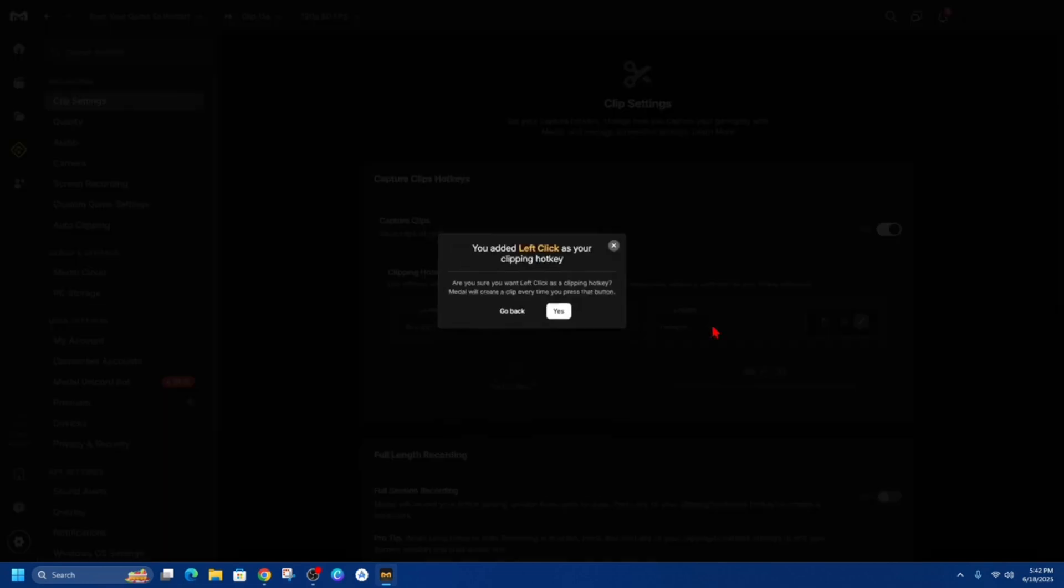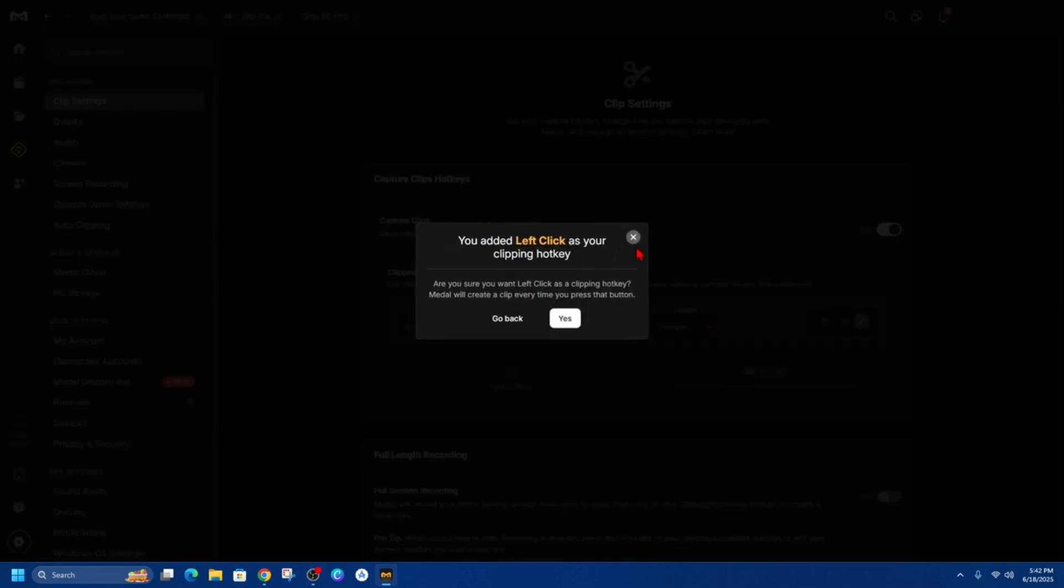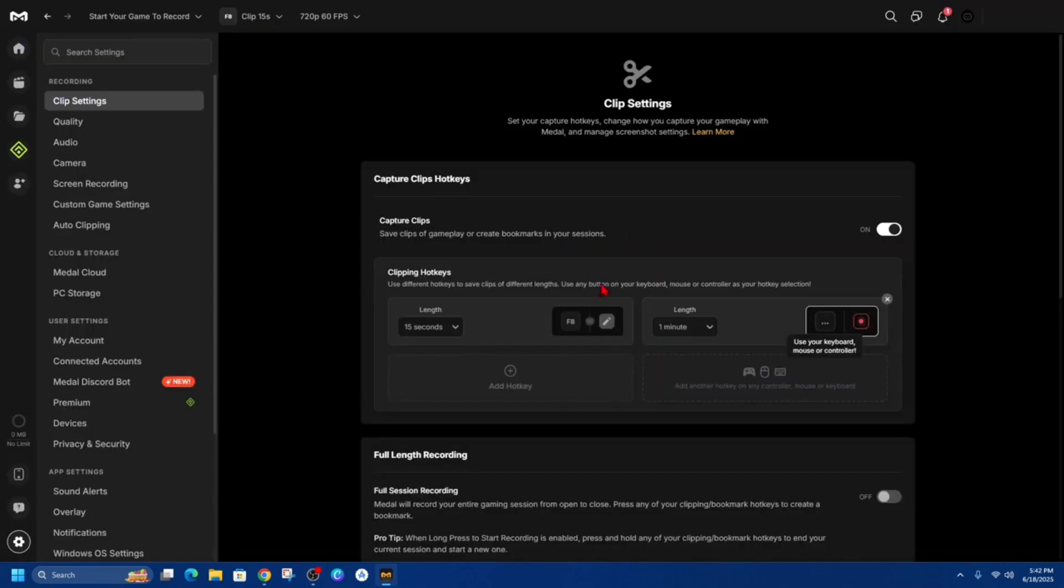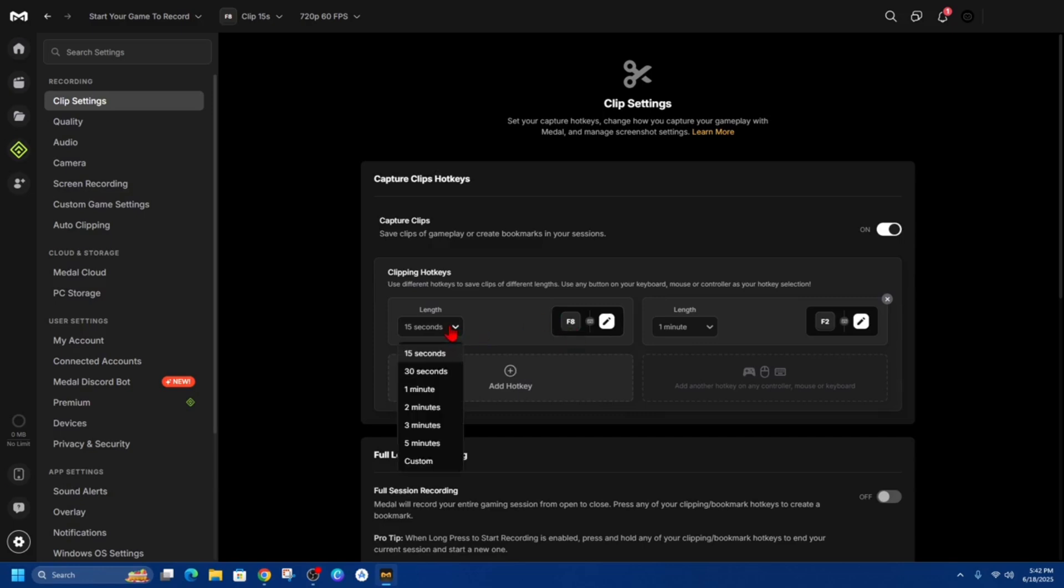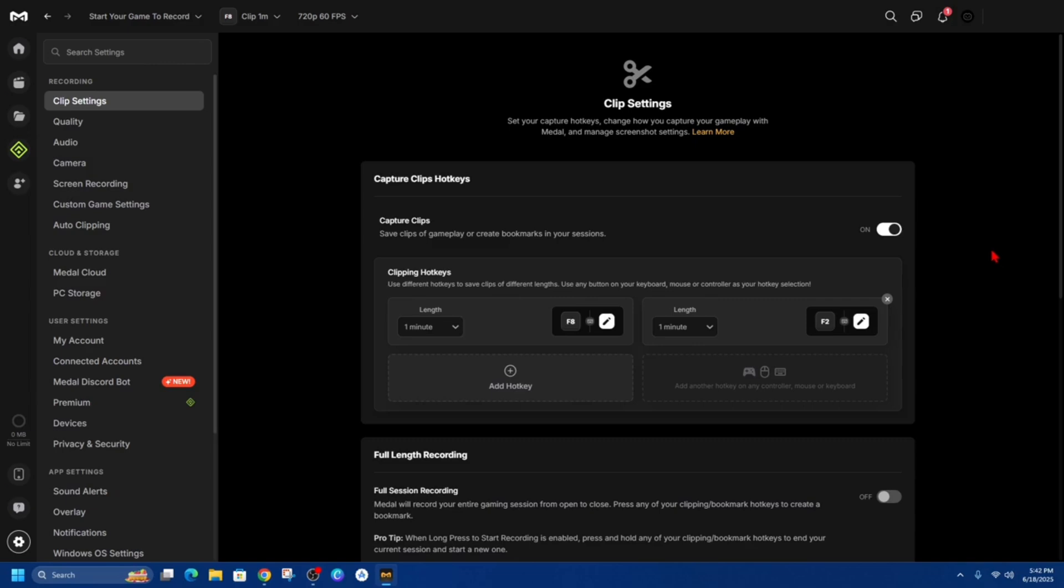Now you can choose the length and duration and also with this one here it's F8 so if I want a 15 second clip 30 second one minute I'm going to choose a one minute clip and you can add a fair few hotkeys to this list as well so have a plan of that with your hotkeys.